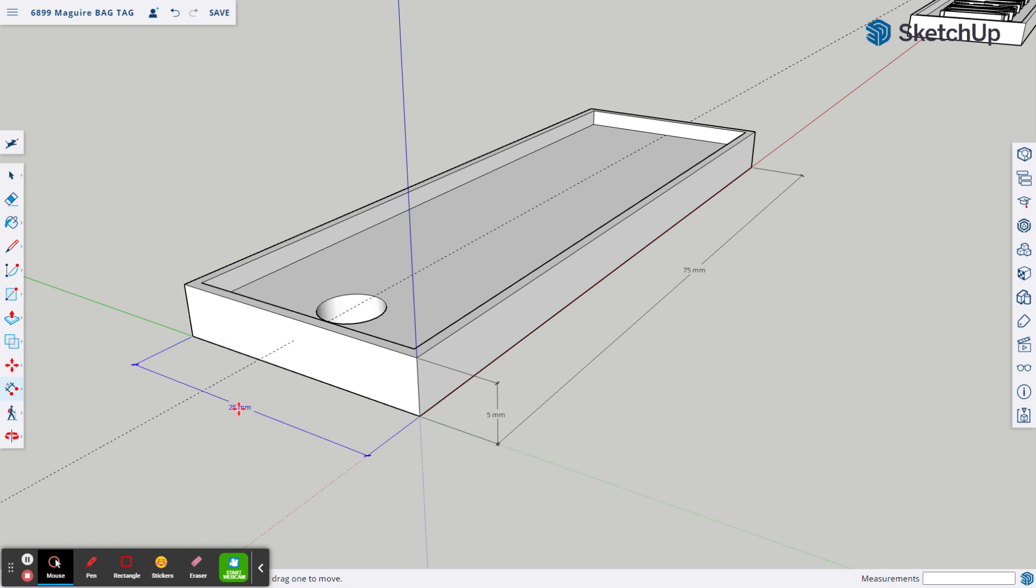Or you could just grab the long length and pull it out. That'll show all three dimensions: your width, your depth, and your height. That's dimensioning.